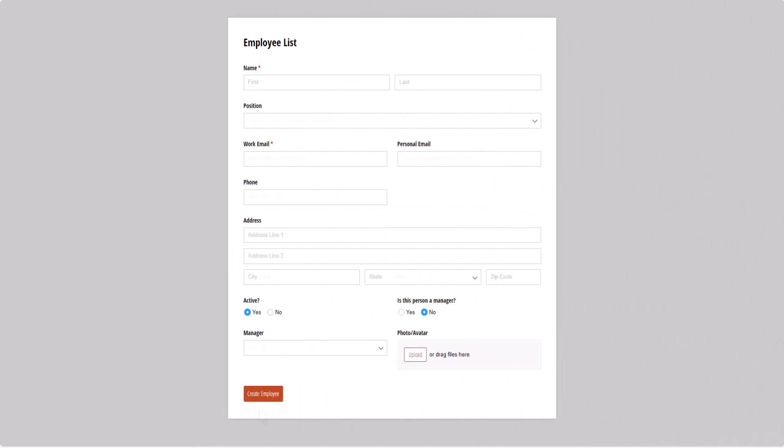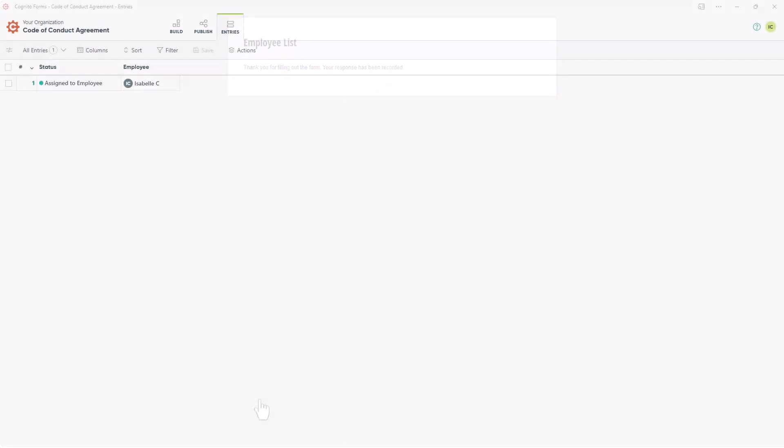When we open the source form, fill it out, and click the Create Employee button, we'll see that a new entry is successfully created on our Code of Conduct form.